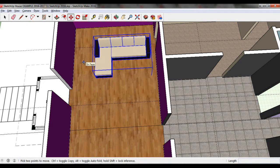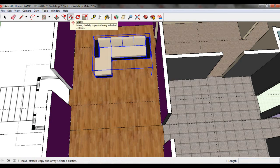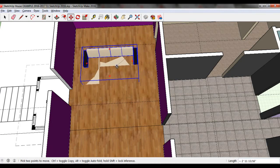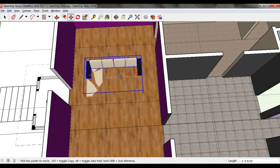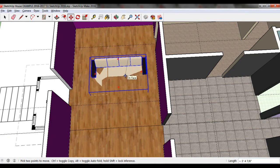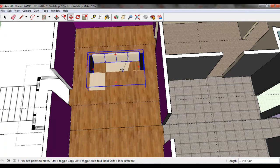Now I want to move the couch to a different spot, so I'll use the Move tool. Click on the model once and then move the mouse. The model will again follow your cursor until you click to place it.